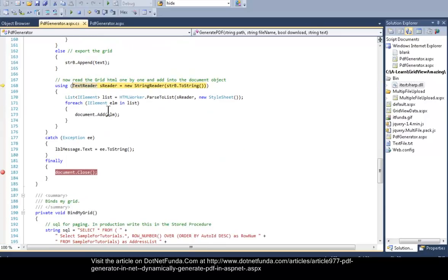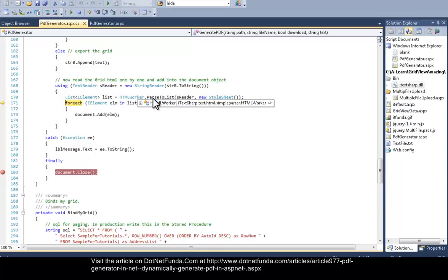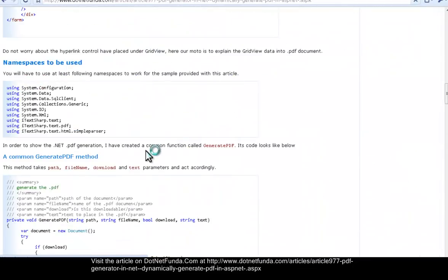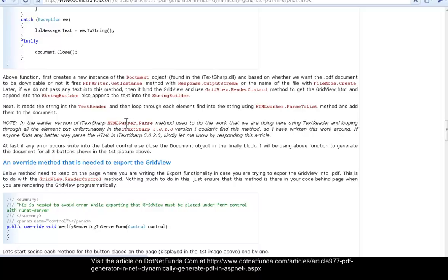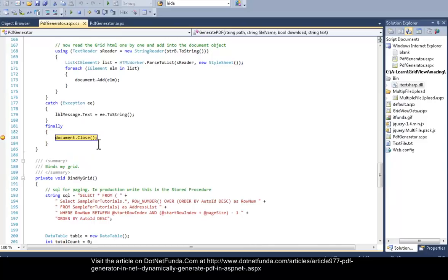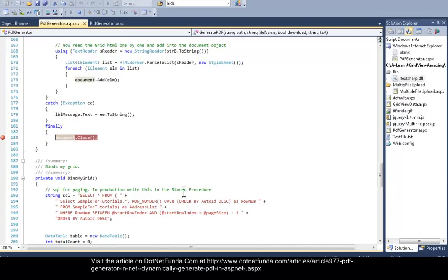Then, because I need to parse the HTML that is available inside the string, I used a TextReader and called HTMLWorker.ParseToList. Earlier there was another method in iTextSharp called HTMLParser, but in version 5.0.0.2 that HTMLParser method is not available, so I used HTMLWorker.ParseToList. Then I add each element of the list into the Document object and simply close it.